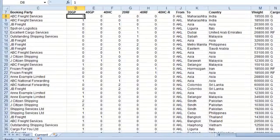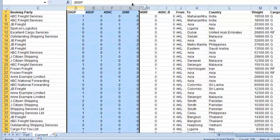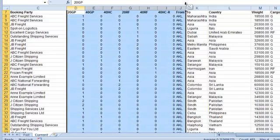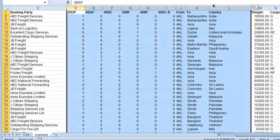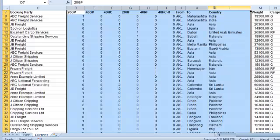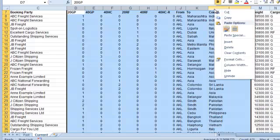To do this, I just select the columns I want to hide, right-click, and select Hide.